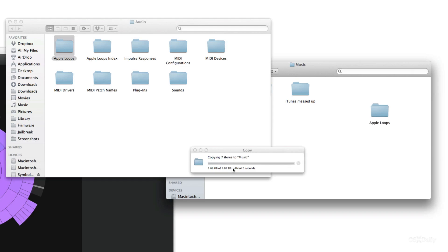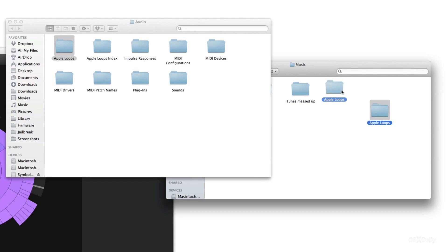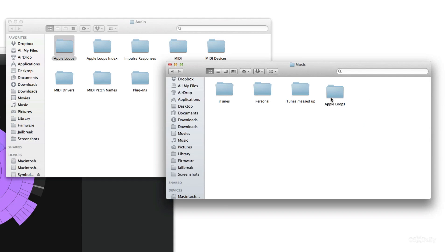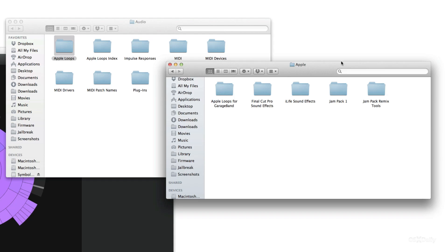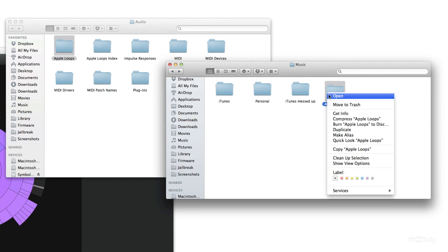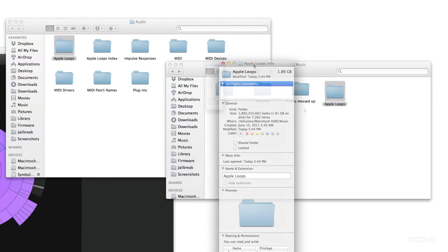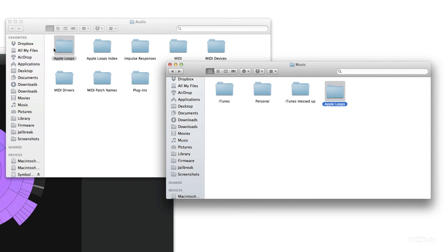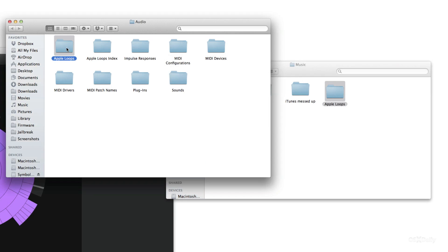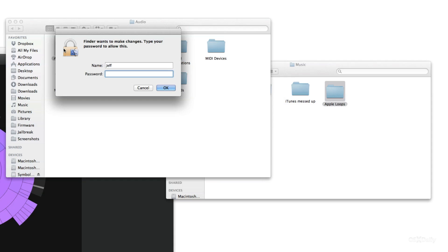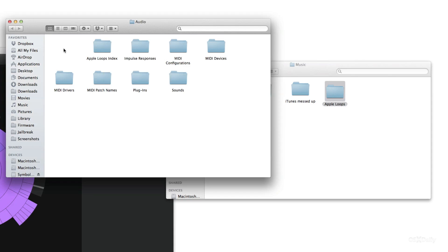Once it's copied over I just like to verify what's in the folder, make sure the contents are all there. Then I'll just do another get info just to verify the space, make sure it matches the 1.89 gigabytes. It does. Now we can go ahead and delete the Apple Loops folder on our solid state drive, the boot drive, so let's just delete that. It'll ask for the password. It's deleted.